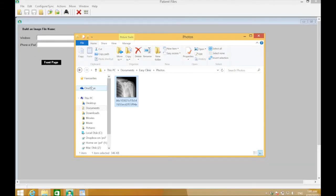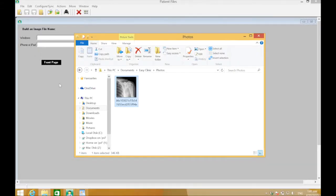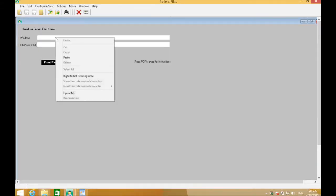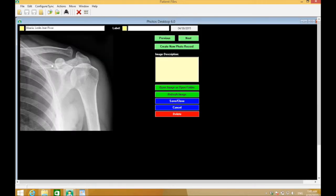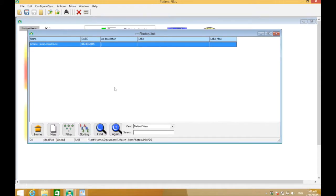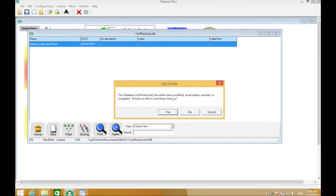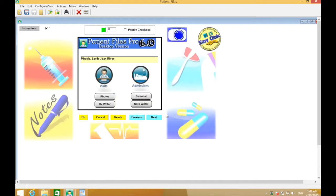With that, you have saved it to the clipboard. Go back to the Windows blank area, right-click and paste. Click the front page, and you can see the photo is now there. In Patient File, save and close, click home, and click yes.